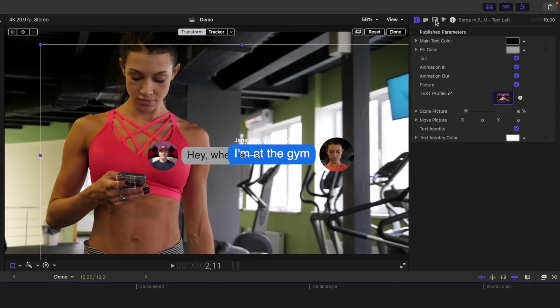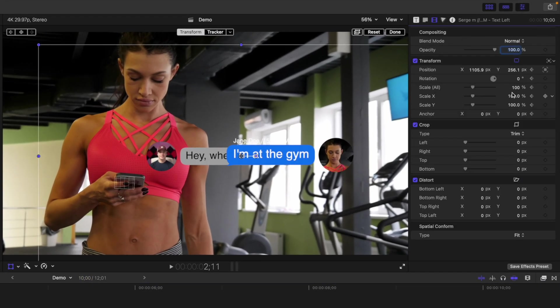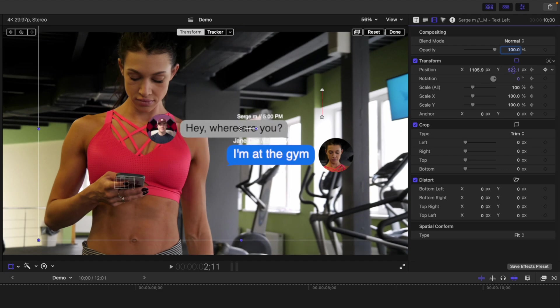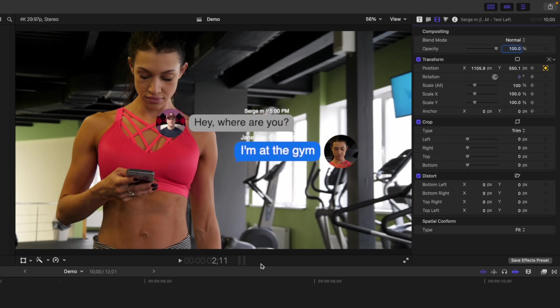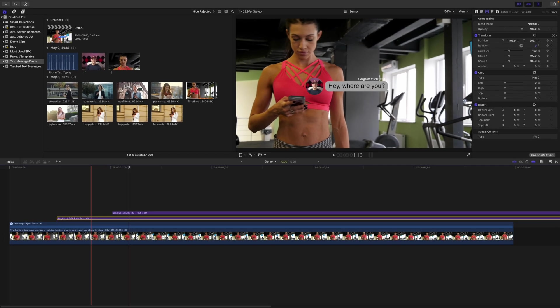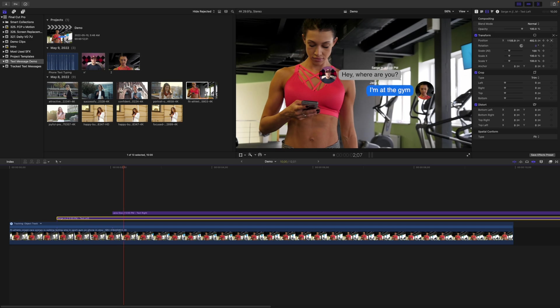In the video inspector, use the position Y parameter to move the bottom text bubble straight up. Here's what this looks like.